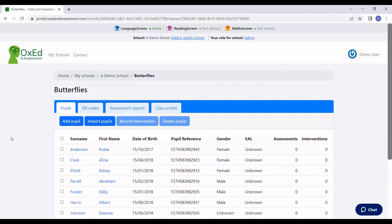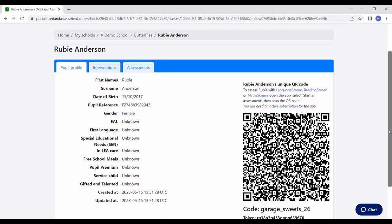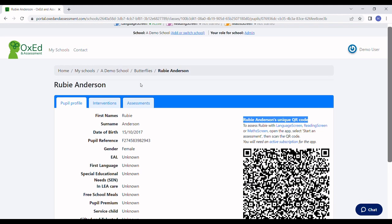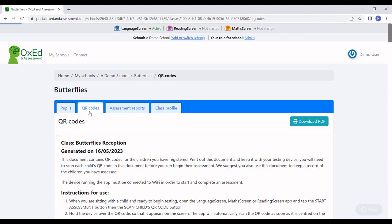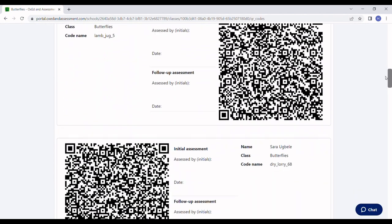We can find a pupil's QR code under their profile. Or we can go back to the class page, select the QR codes tab and see a list of QR codes for the whole class.